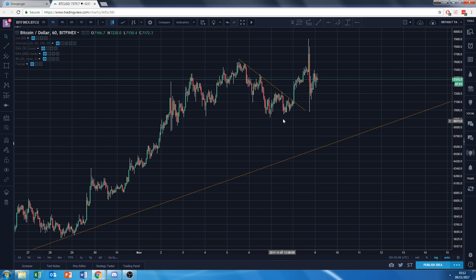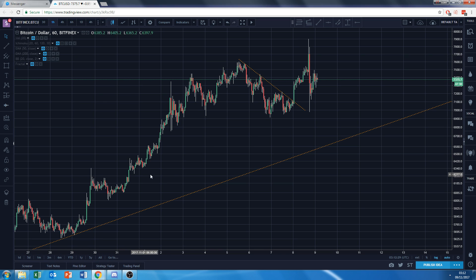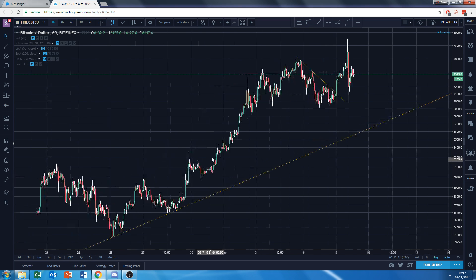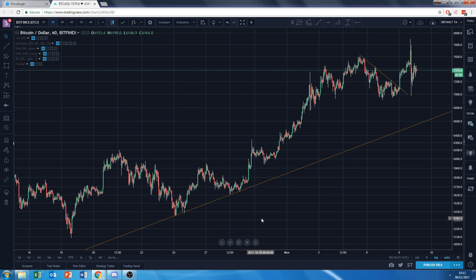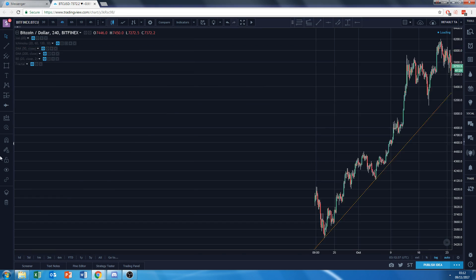We went up, rejected by the resistance — up, rejected — up, rejected — then an up successful test and that crazy move followed. That's an example of valid support and resistance lines drawn on Bitcoin.